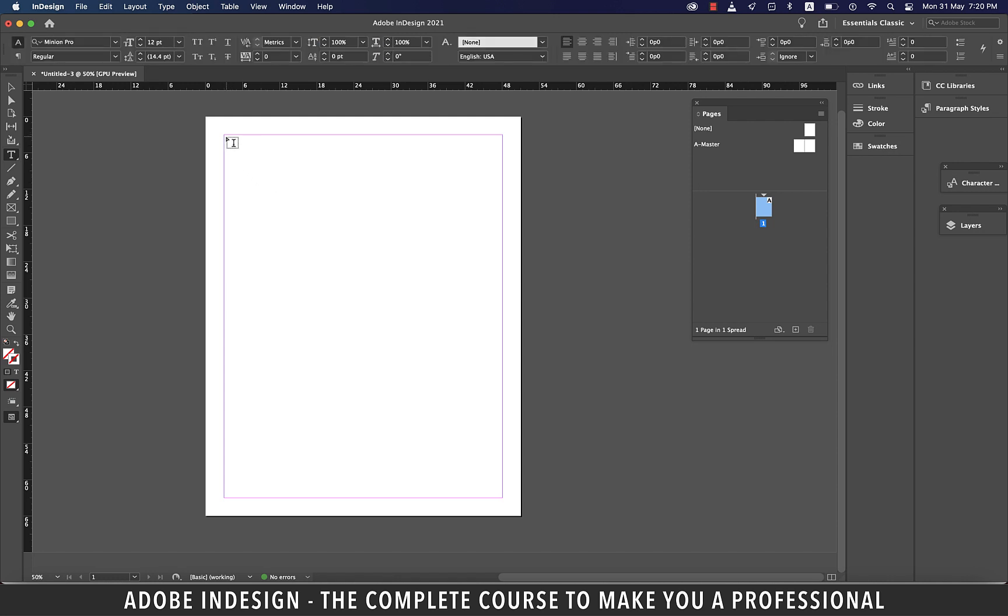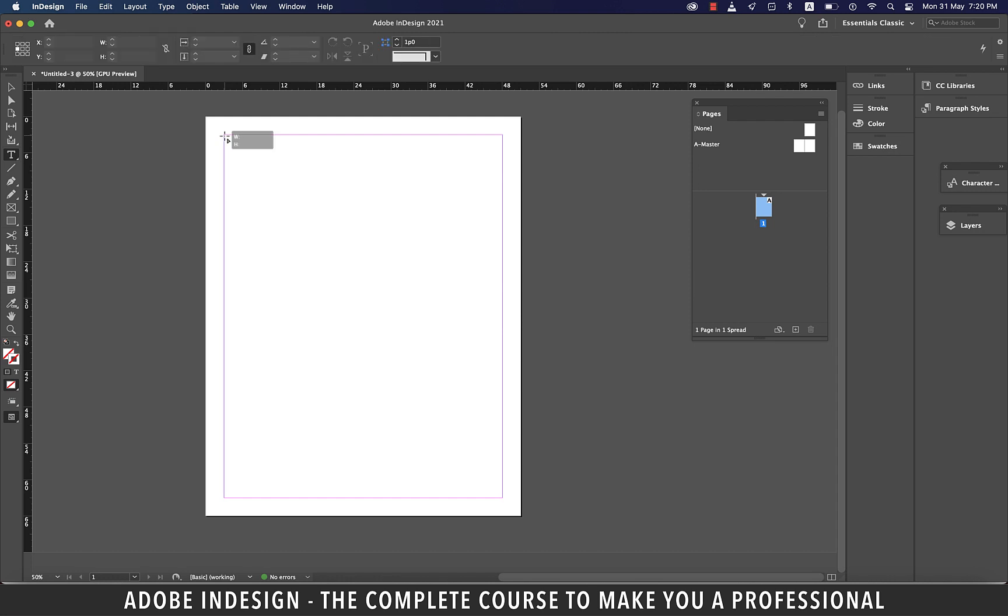Like in the previous lesson we've learned that every image has to have a frame around it, similarly every text has to have a text box in InDesign, and to create one you've got to click, hold and drag to create a text box.